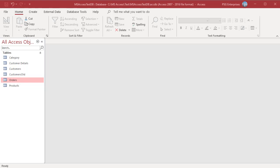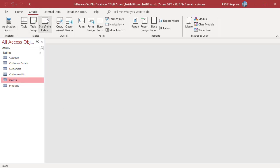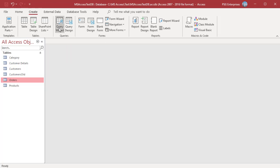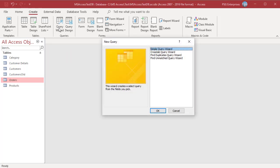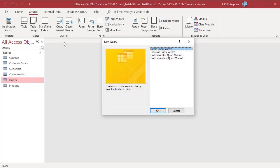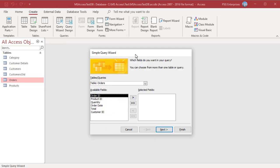Click on the Create tab on the ribbon and then click on the Query Wizard button in the Query section. Select Simple Query Wizard and click on OK.